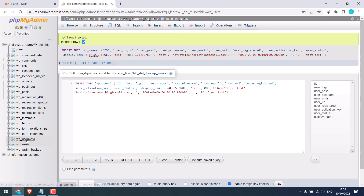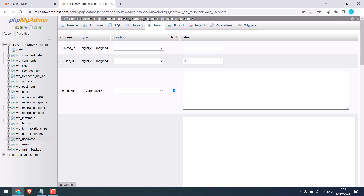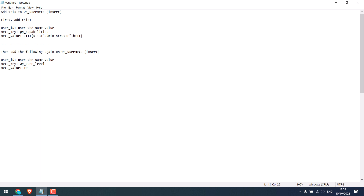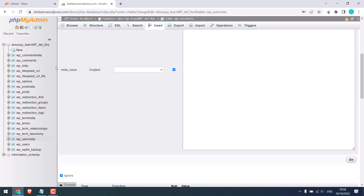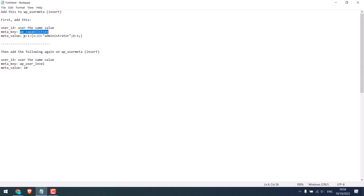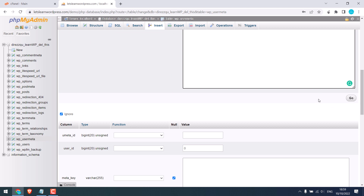In order to do that, go to wp_usermeta and click Insert. On user ID, use the same row ID, which was 2 in our case. On meta key, use 'wp_capabilities' and copy it and paste it here. And on meta value, copy this value and paste it here. Basically, we are giving the administrative role to the user we created earlier. And click on Go.